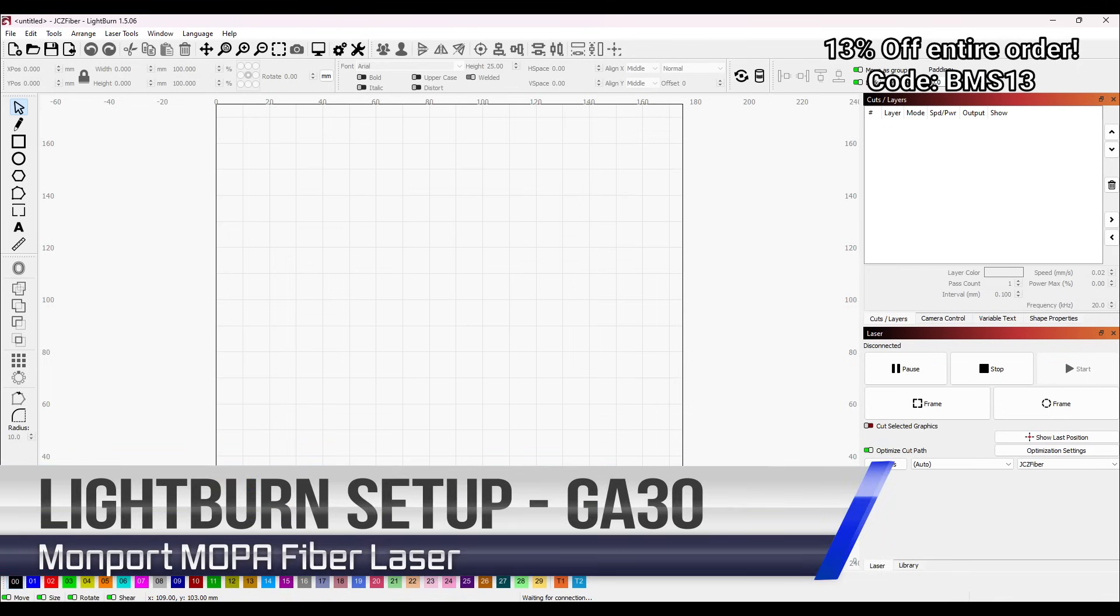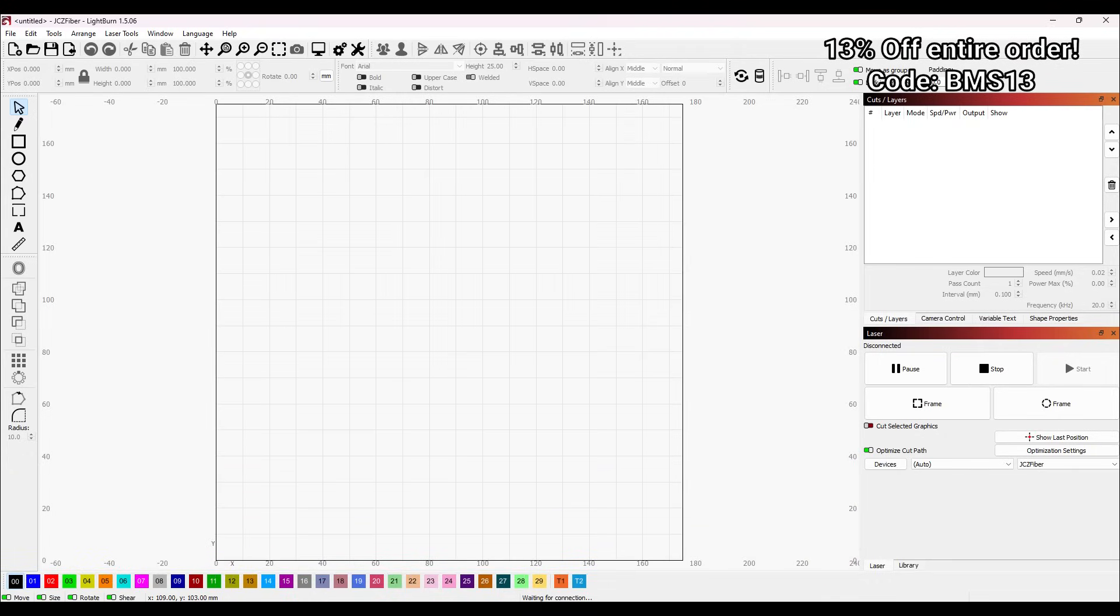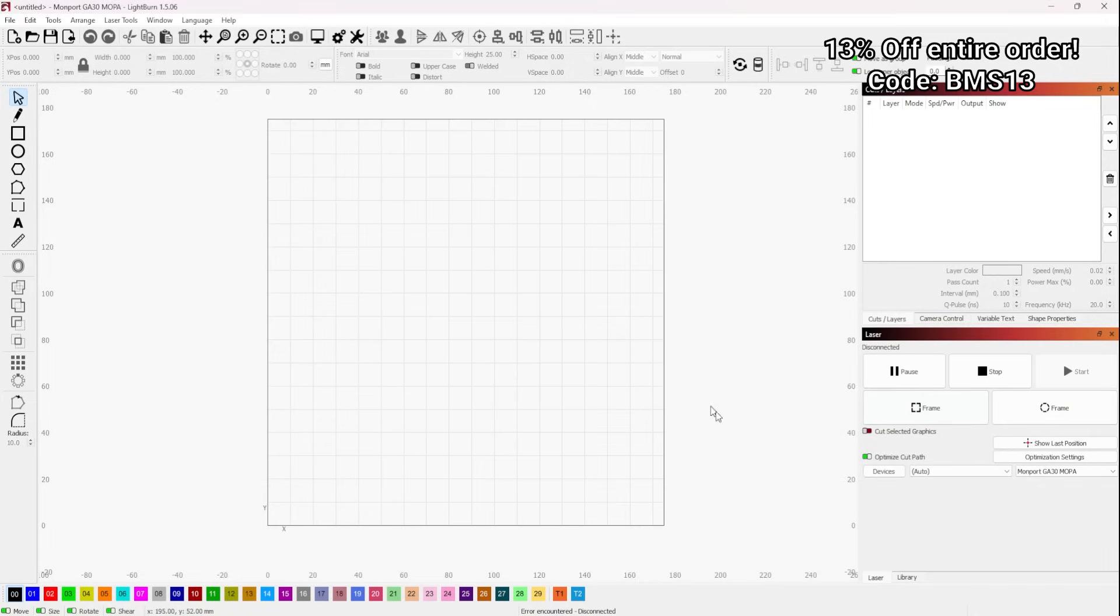All right, so we are now going to set up your machine in the Lightburn software. So naturally, what you're going to want to do is make sure that you have installed Lightburn onto your computer before proceeding with the following steps. Another thing we want to be sure of is you have your USB drive that MonPort's provided for you. Be sure that's plugged in and connected to the PC. If by chance you have lost this USB drive, MonPort will email you these files directly.